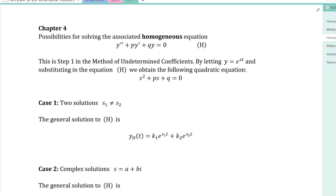In this video we're going to quickly go over how to solve homogeneous second order differential equations. This is based on our work for linear systems, because we can always convert a given second order equation via reduction of order to a first order linear system, and we know how to solve those very well.